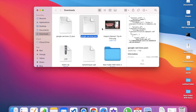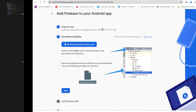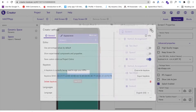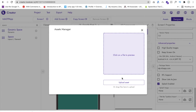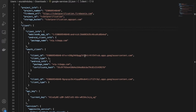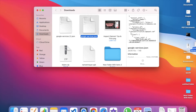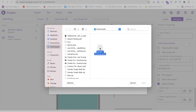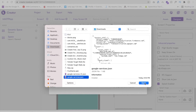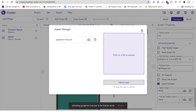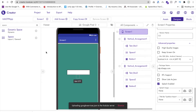Now go to Code Dealer, open the Assets panel, and click Upload Assets. Upload the corrected google-services.json file and wait a moment for it to upload.